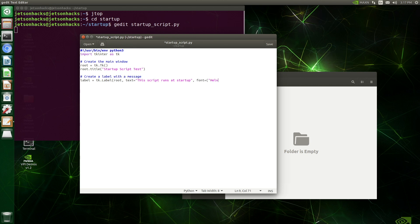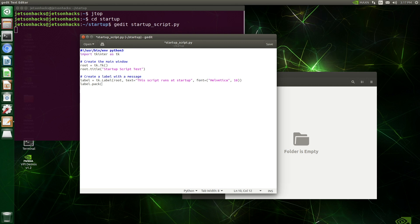We're very particular about how it looks. Let's use Helvetica font size 16 and then place it precisely within the window. Then we run the application.